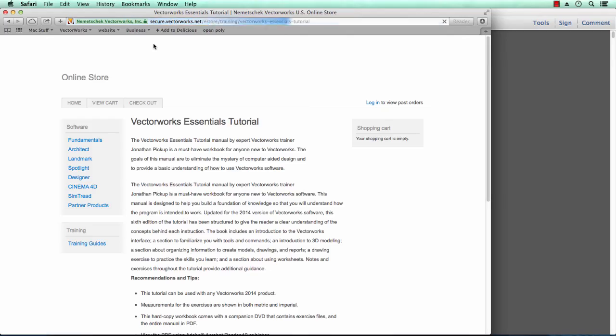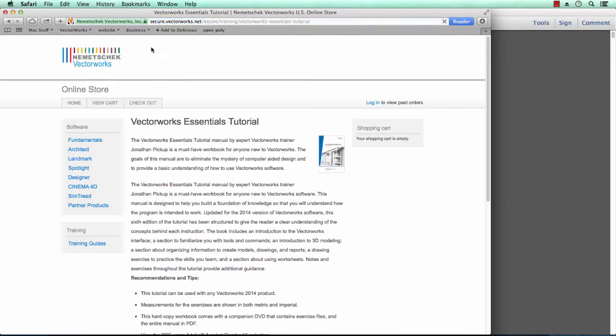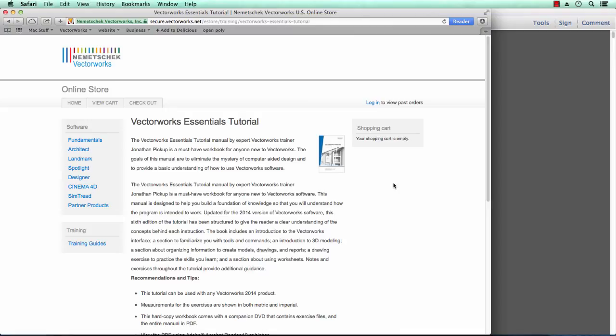When you click on the Buy button, it takes you through to the store where you can buy the manual. Good luck with my manual. I really recommend it and so do lots of my users.